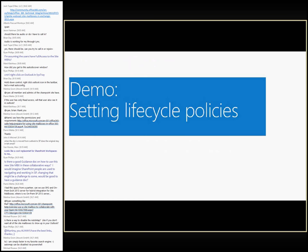Up to now I've talked about the whole lifecycle of the site mailbox being controlled using the SharePoint site. For Exchange admins who haven't played with SharePoint sites much, it's important to understand where exactly this control is. I'll show you how easy it is within SharePoint to control or create lifecycle policies which ultimately govern the lifecycle of the site mailbox.